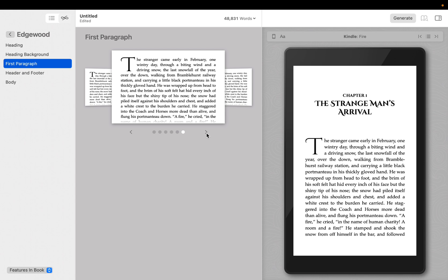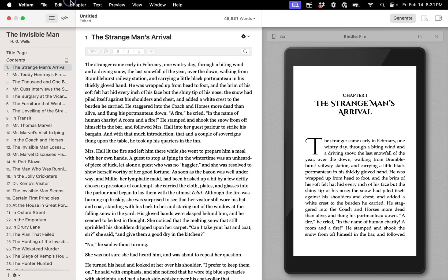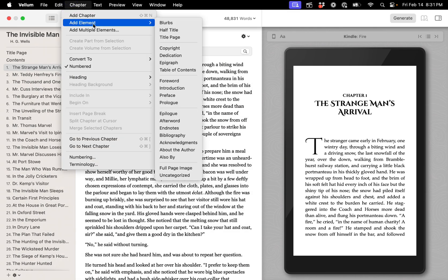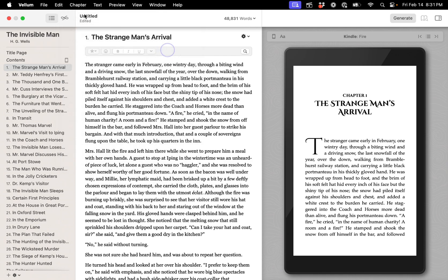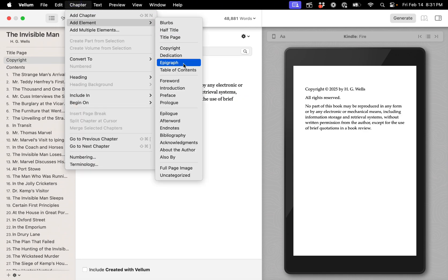The manuscript for The Invisible Man contains only the content of the novel. However, a finished book should include front and back matter as well. To add front matter to your book, switch the Navigator to Contents. Then, use the Chapter menu to add a copyright and an About the Author element.